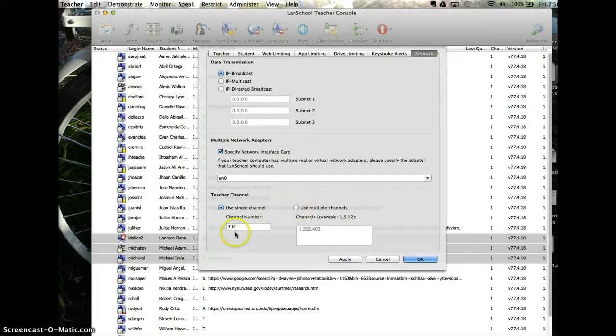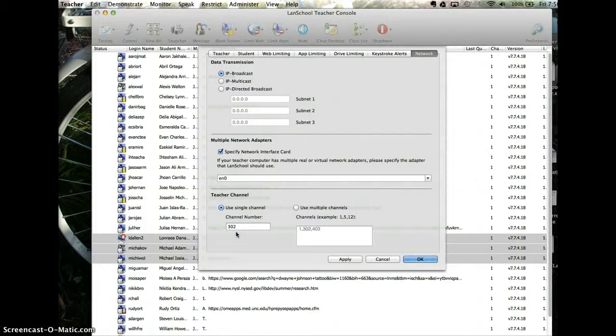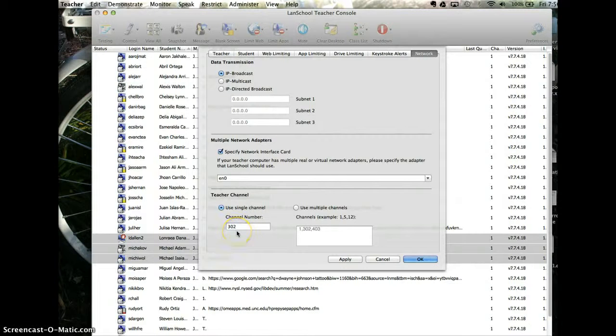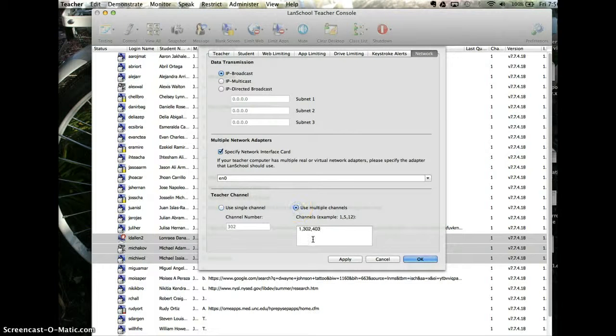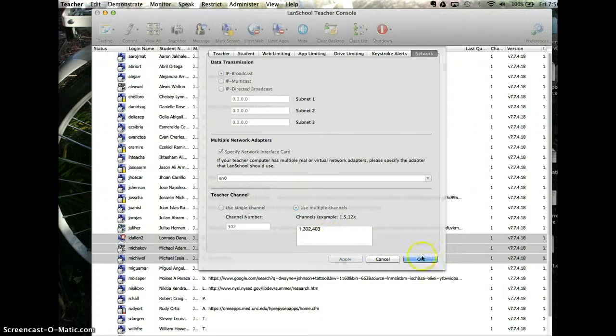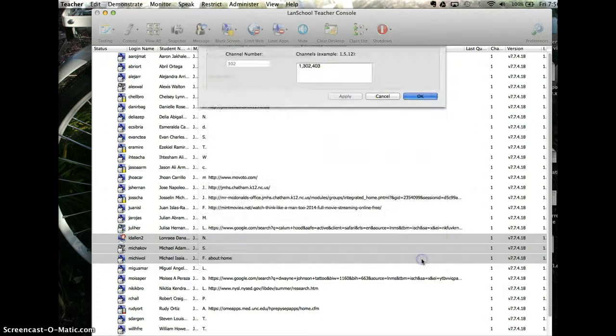If you do that, you're not going to see any students who are on channel one, so when you go in there, maybe nobody will show up unless you have them already set up. That gets a little tricky, so I have a tendency just to use multiple channels and keep them in there, and then apply, and okay.